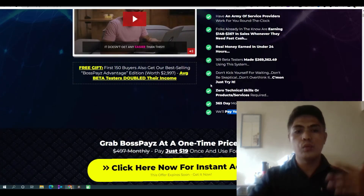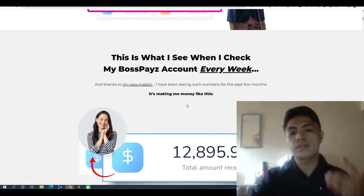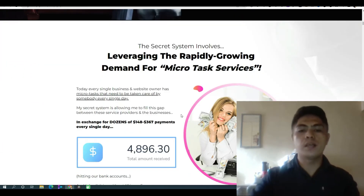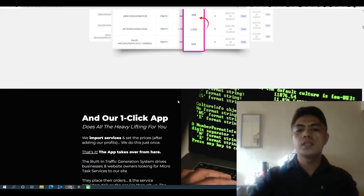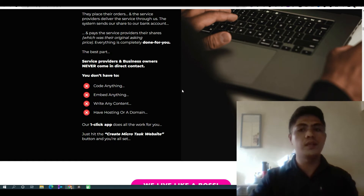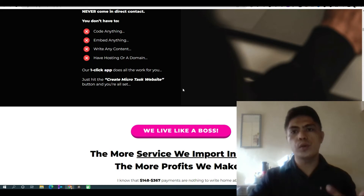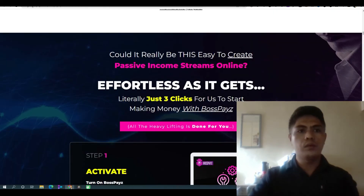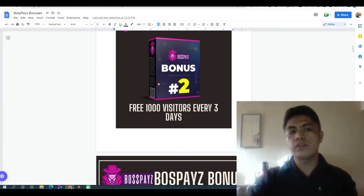You can just test it out. Read the information on the sales page and make an informed decision if this can help you make money doing social media management services. You don't need to do those services — it's already automated using API. Just send people to your website, and one of my bonuses is showing you how to get 1,000 visitors every three days.